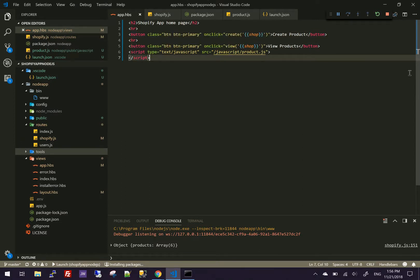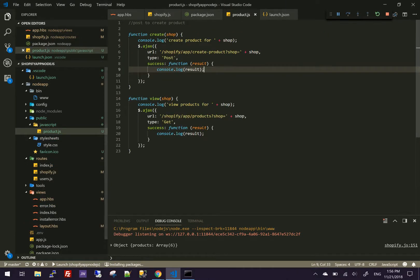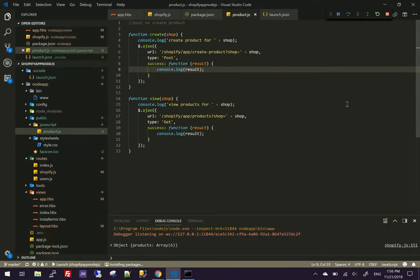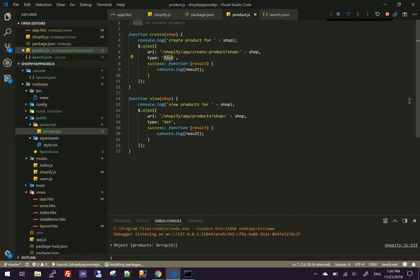So when you click on click, we're going to create and pass the store name. This is the JavaScript that will run when you click on it. We're doing an Ajax call, and here we're saying to our app, do a post and pass the shop and create a product.